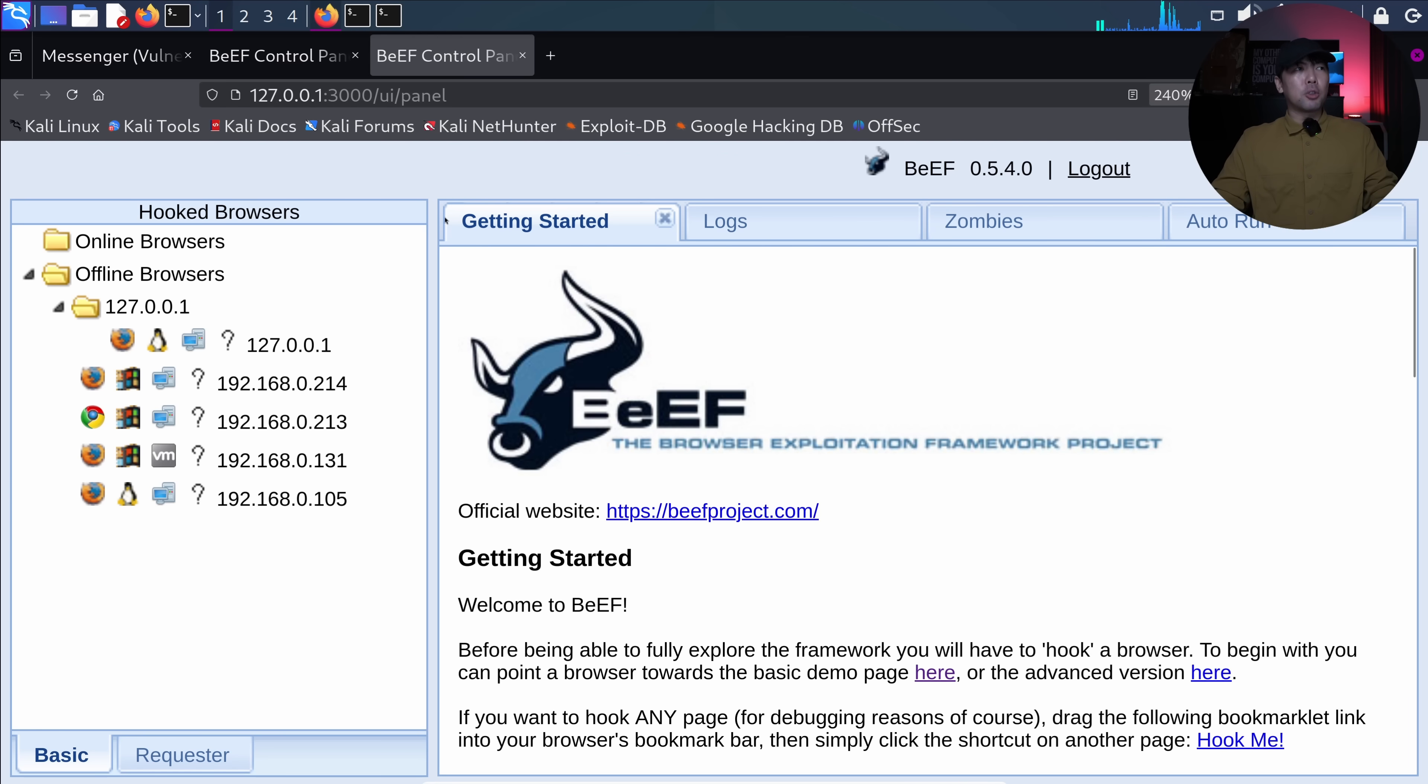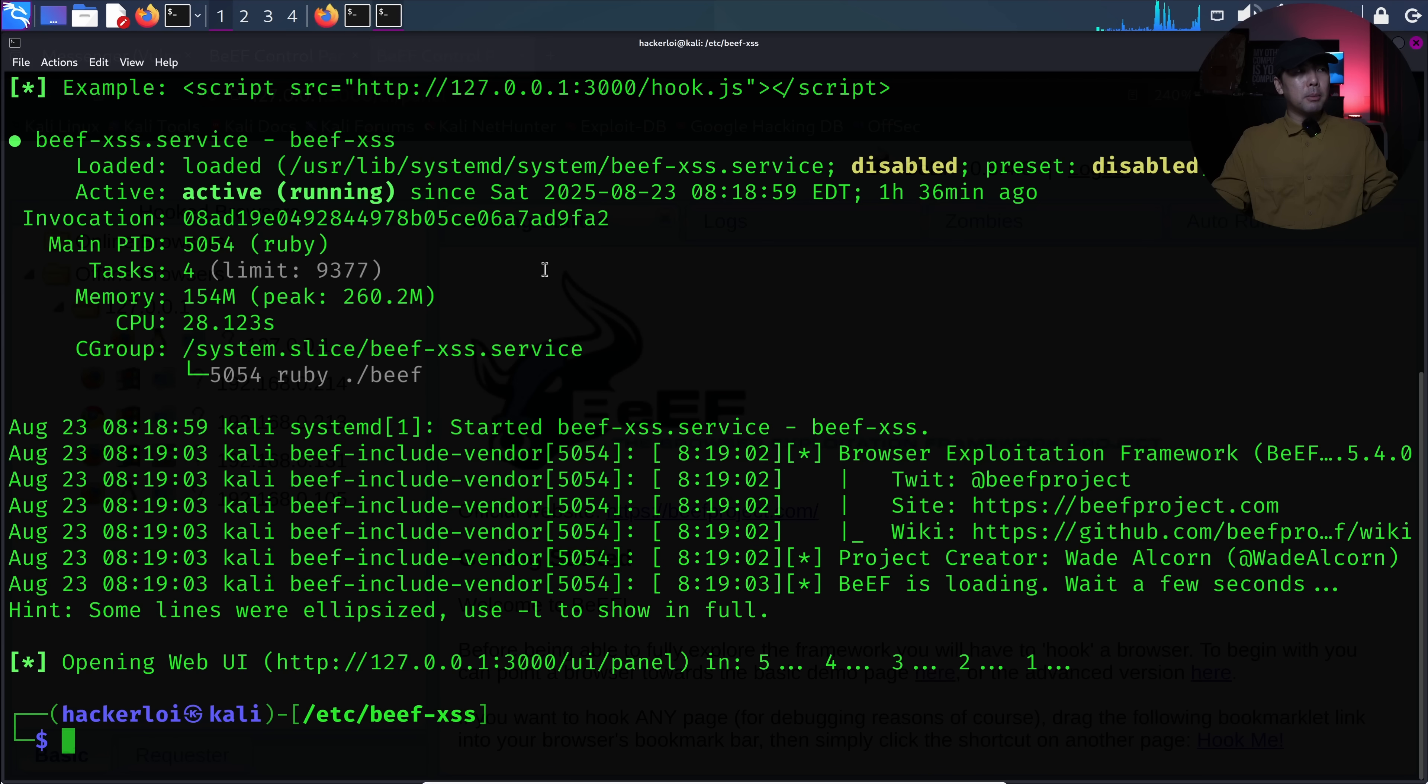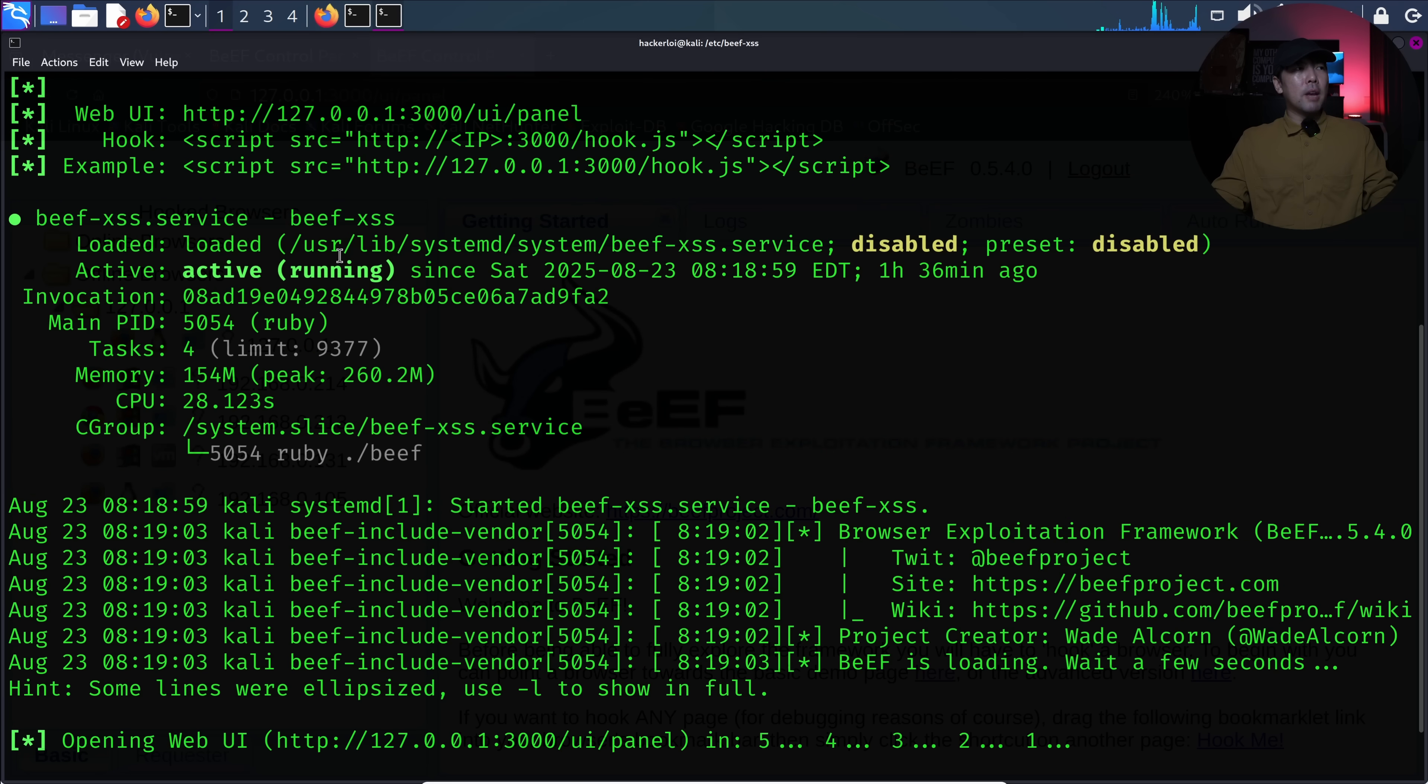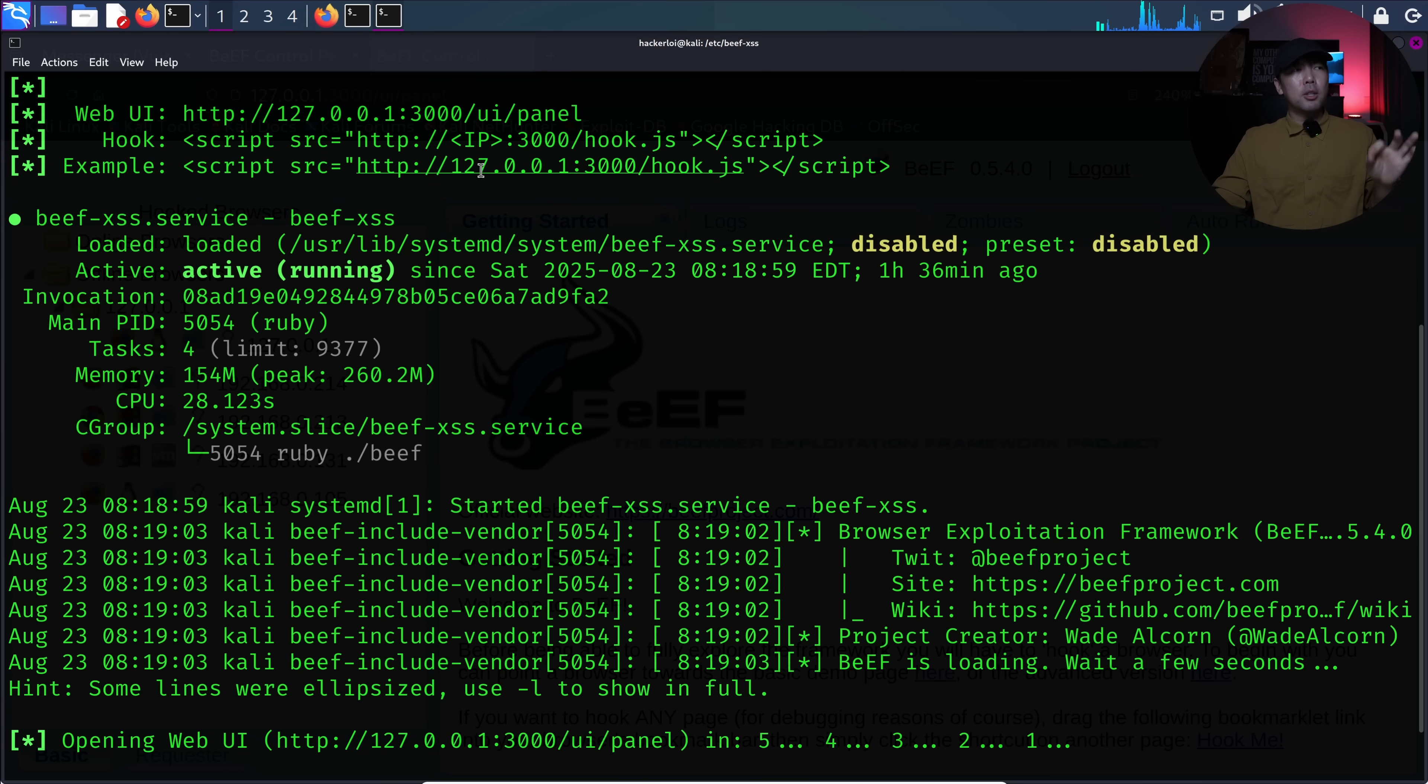All right, so you can see what's going to happen here. So if I hit back over terminal, we have the following of script source equal. In this case, it's 127.0.0.1. However, if you recall earlier,